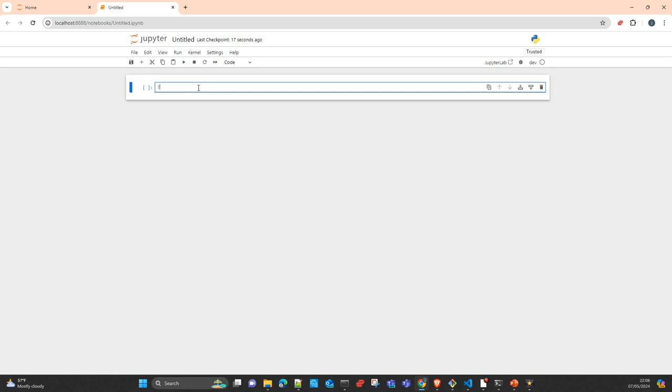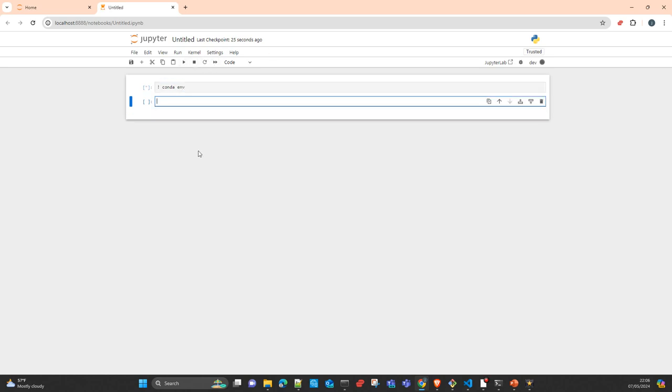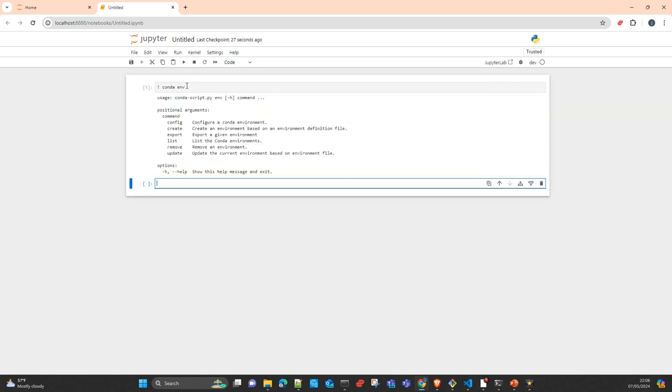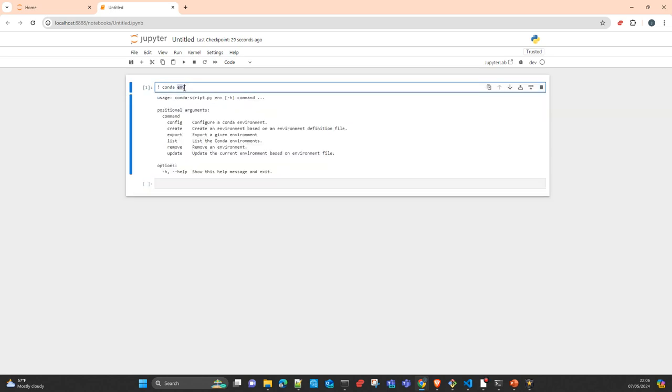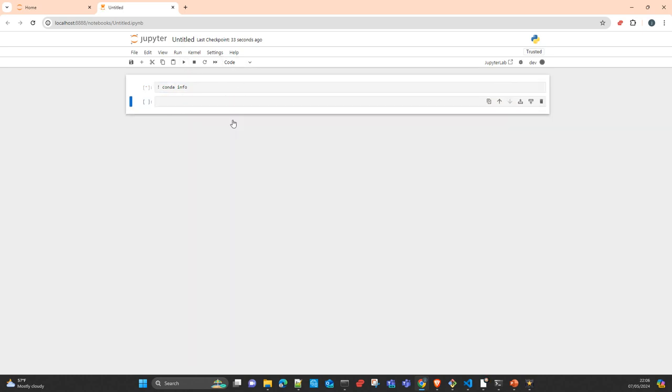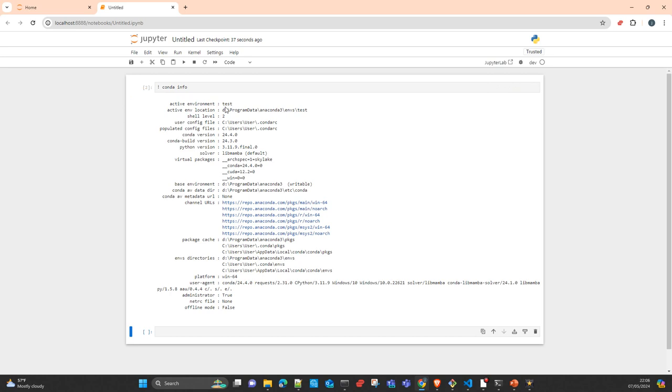And you simply execute again conda info. And again you get all the information, the metadata of your environment. Okay, that's all. Thank you very much for watching, that's for short today.